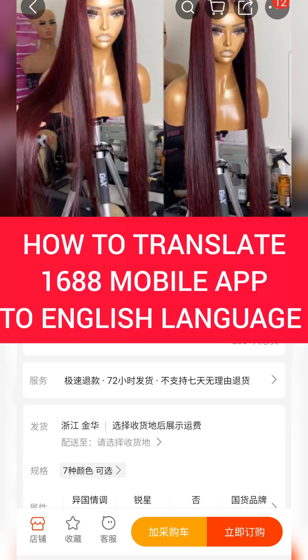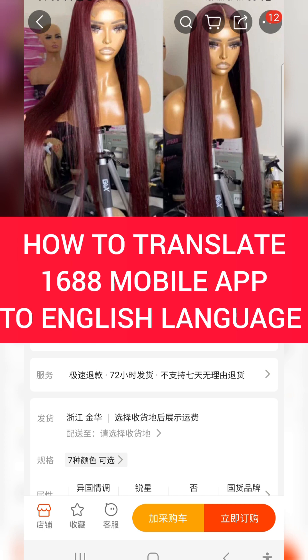How to translate the 1688 mobile app to English. When you are on your 1688 app, everything is in Chinese. The only way you can translate this is by using an app called Hi Dictionary. You can use other ones, but I use Hi Dictionary.